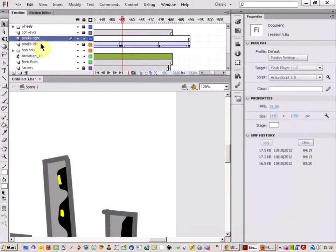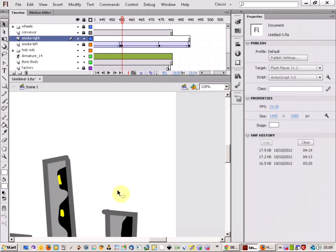First of all I've got my new layer called Smoke Right because I've already made this effect on the left hand side of the animation. So I'm needing it on the right now. So I've made the new layer.